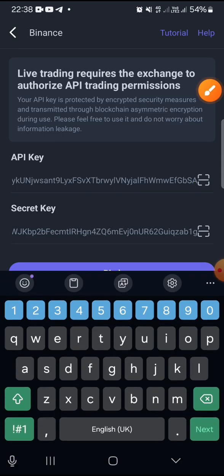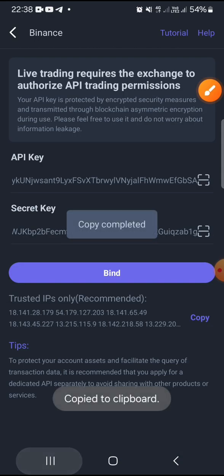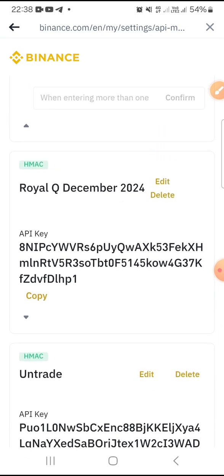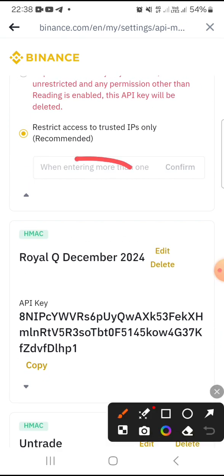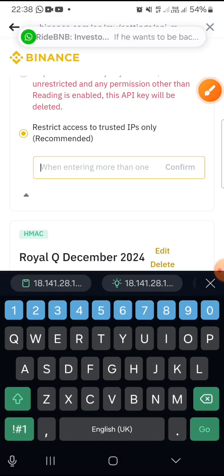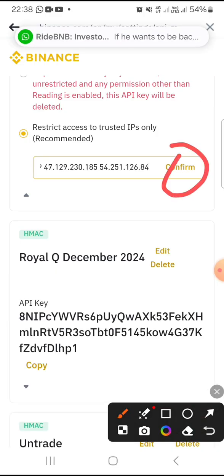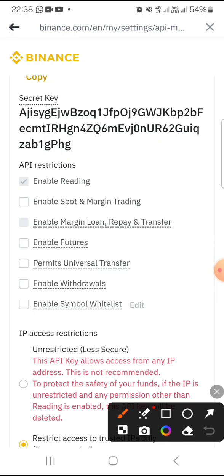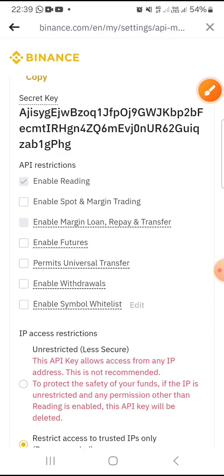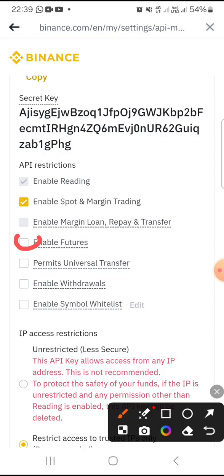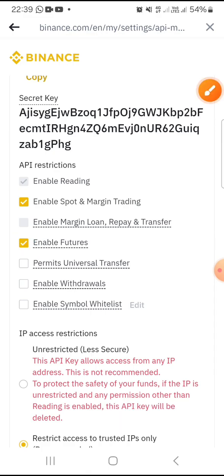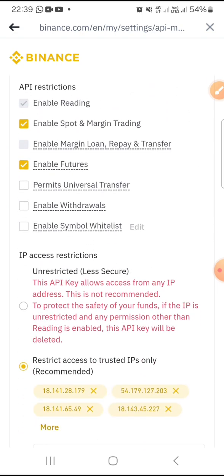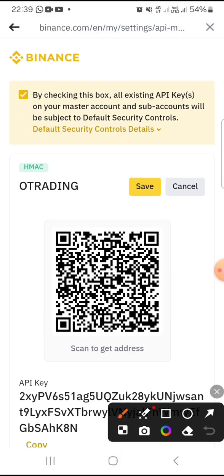Tap copy on the IP address, then go back to your Binance app and paste it in the IP address field. Tap Confirm. Now also check to enable Spot and Margin trading. You also want to enable trading features, since this bot trades both spot and margin plus futures features. Once this is done, tap Save.